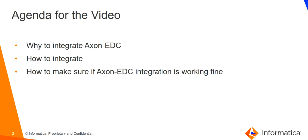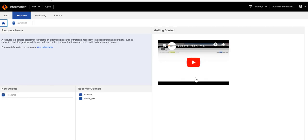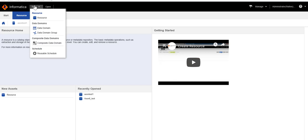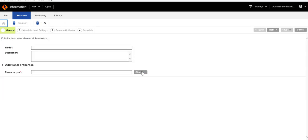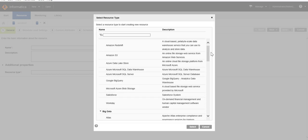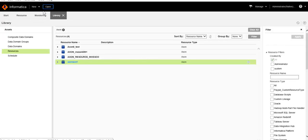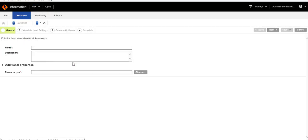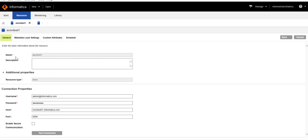Let's see how to integrate Axon with EDC. First, we will see what changes we have to do from the EDC side. Let's go to our EDC Admin UI. On the EDC end, we have to first create a resource of Axon type. For creating a new resource, click on New, then Resource, and from here you can select the Axon resource type. For this video I have already created an Axon type resource. This is my resource — here we have to define the name of the Axon resource, which is 'Axon Test', because later from the Axon side we will need to provide this name.